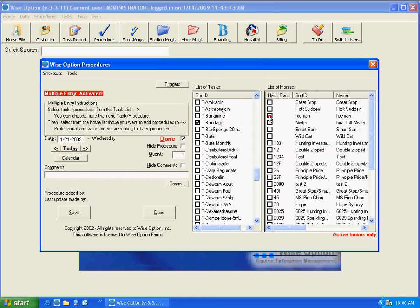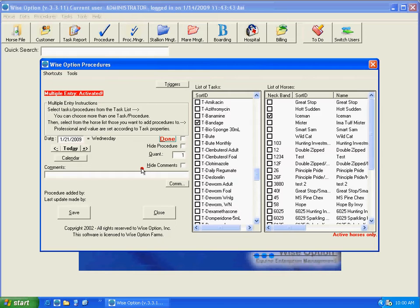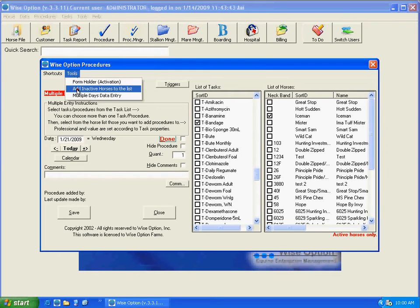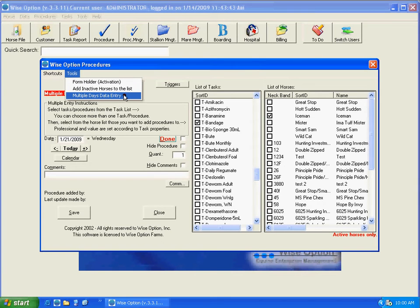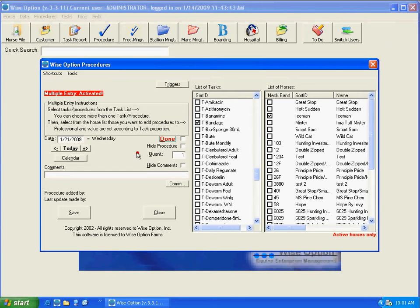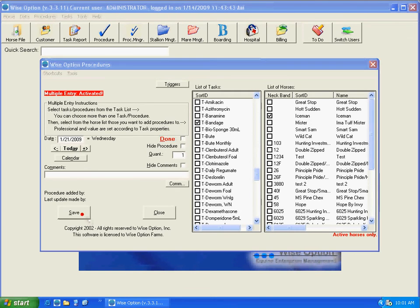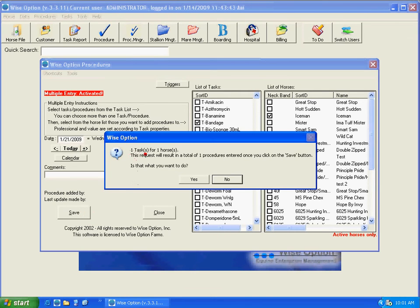Let's say that we have here Iceman and we want to create reminders to review and apply new bandage for Iceman. In this example, I'm going to first select the option for multiple days data entry. This option here is only available when you are in the configuration for multiple horses. I already set this not as a procedure, actually as a reminder. This date here I'm going to ignore for a while and you're going to see why. It's going to be bandage for Iceman. I'm going to click on the save button. It double checks the number of tasks and horses. I'm going to say yes, that's correct.